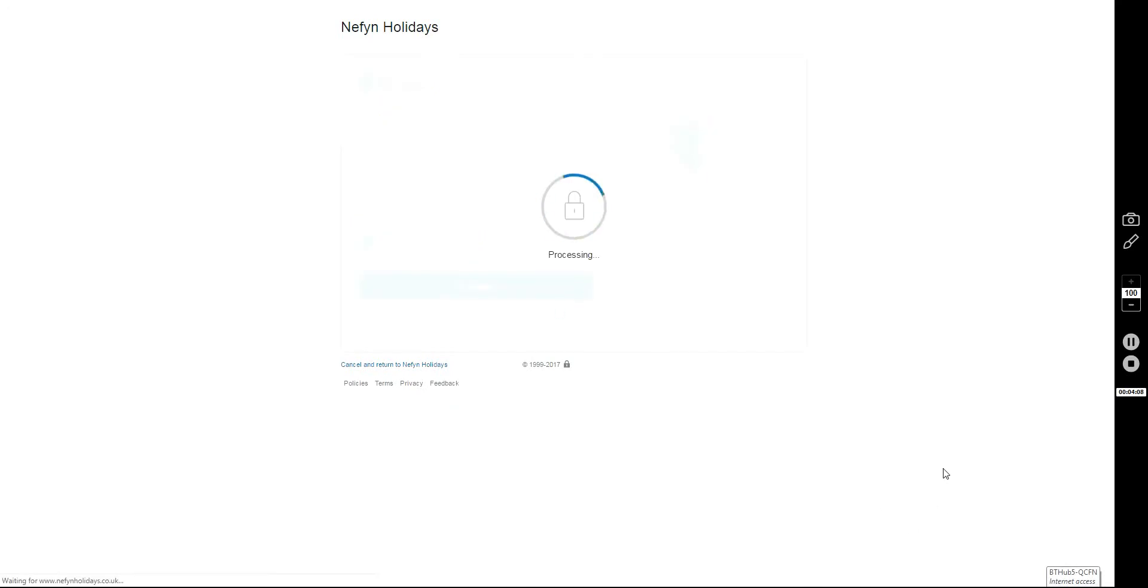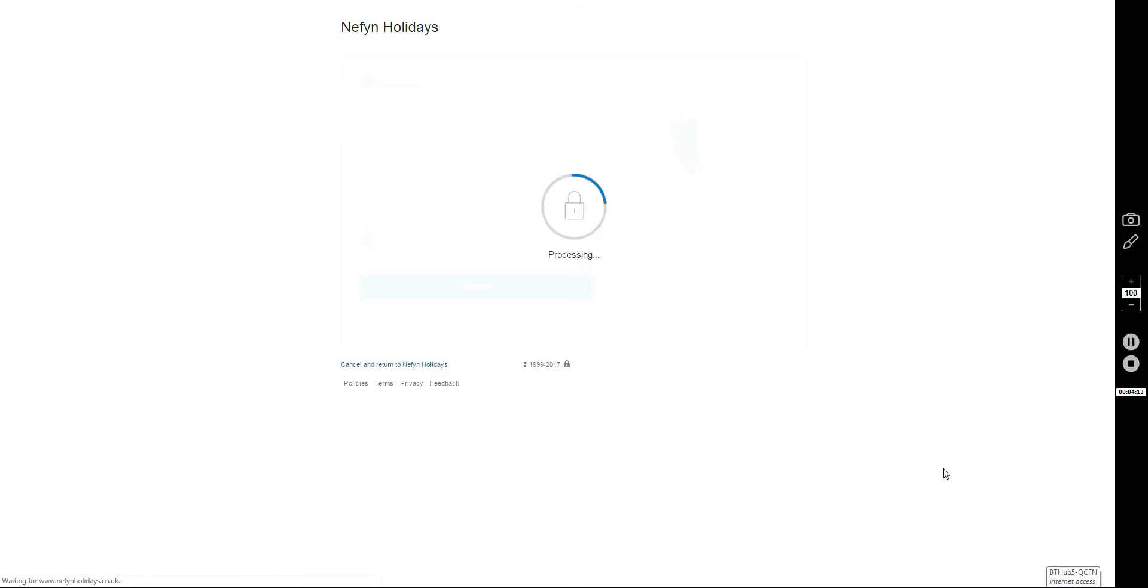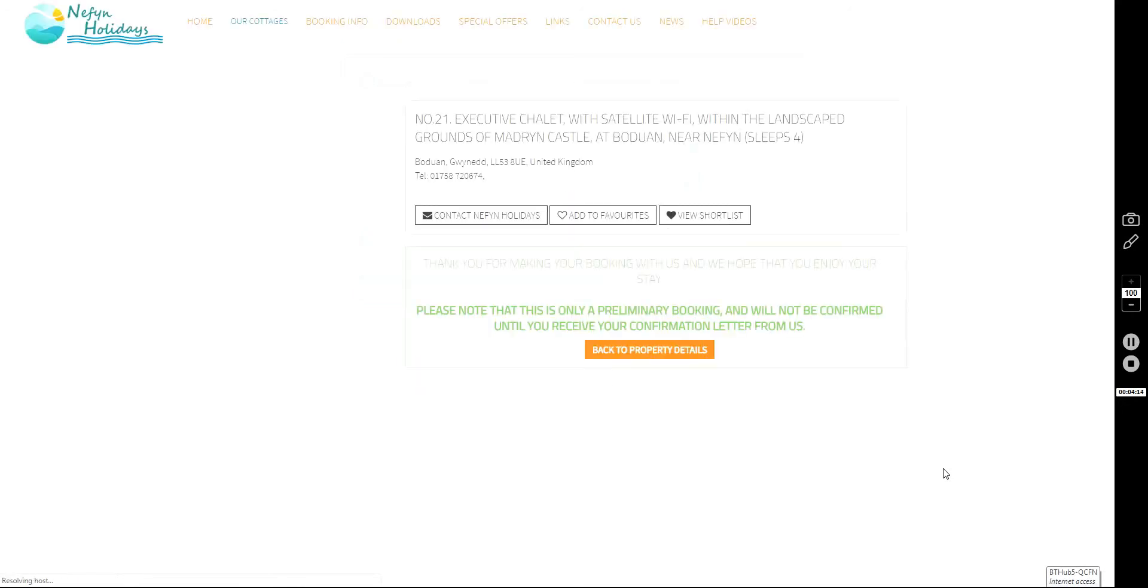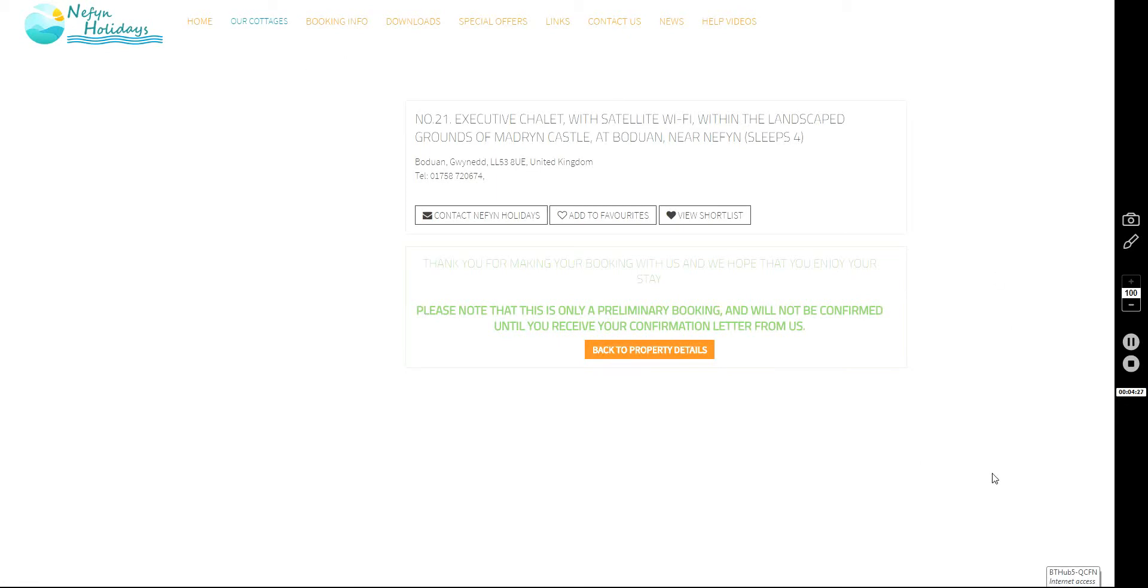And while it's processing your payment, the next thing it'll come up with is a page saying that your booking is confirmed. But it says here, please note that this is only a preliminary booking and will not be confirmed until you receive your confirmation letter from us.